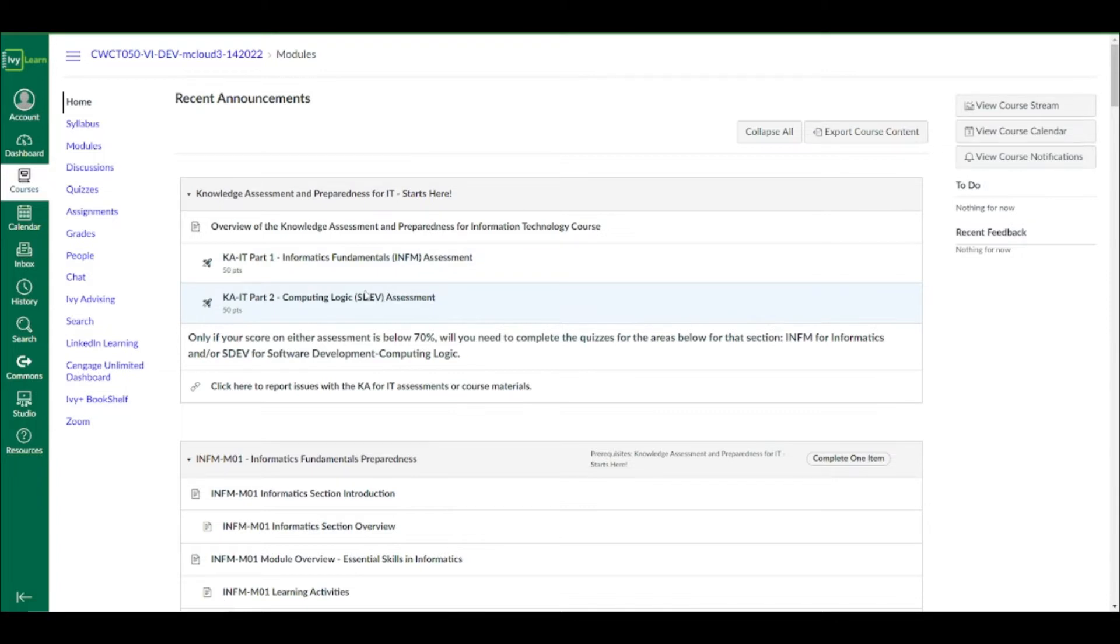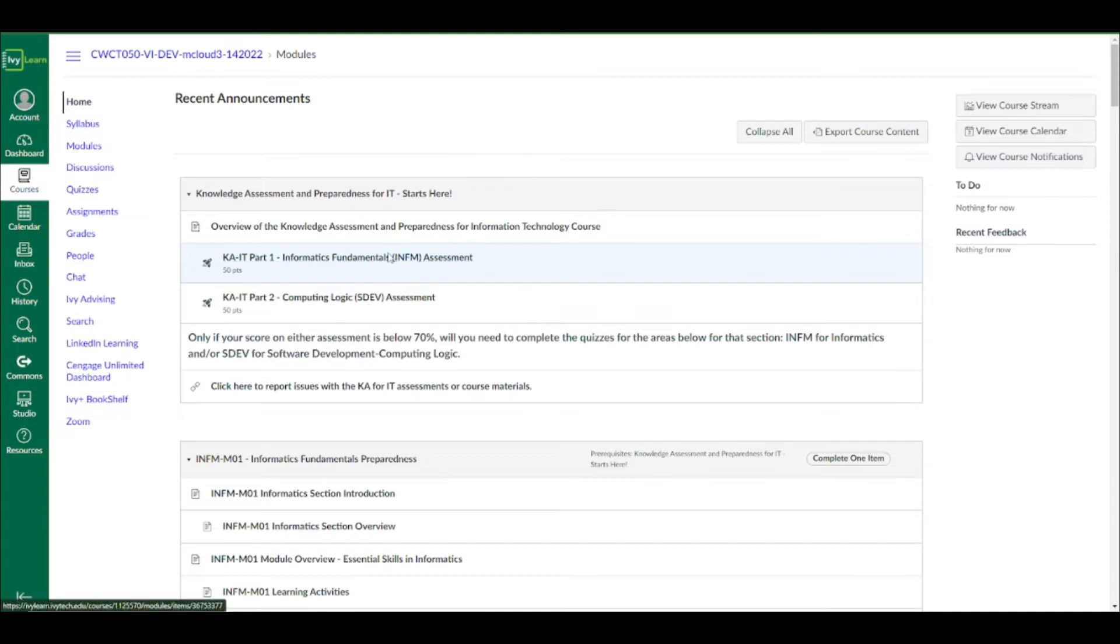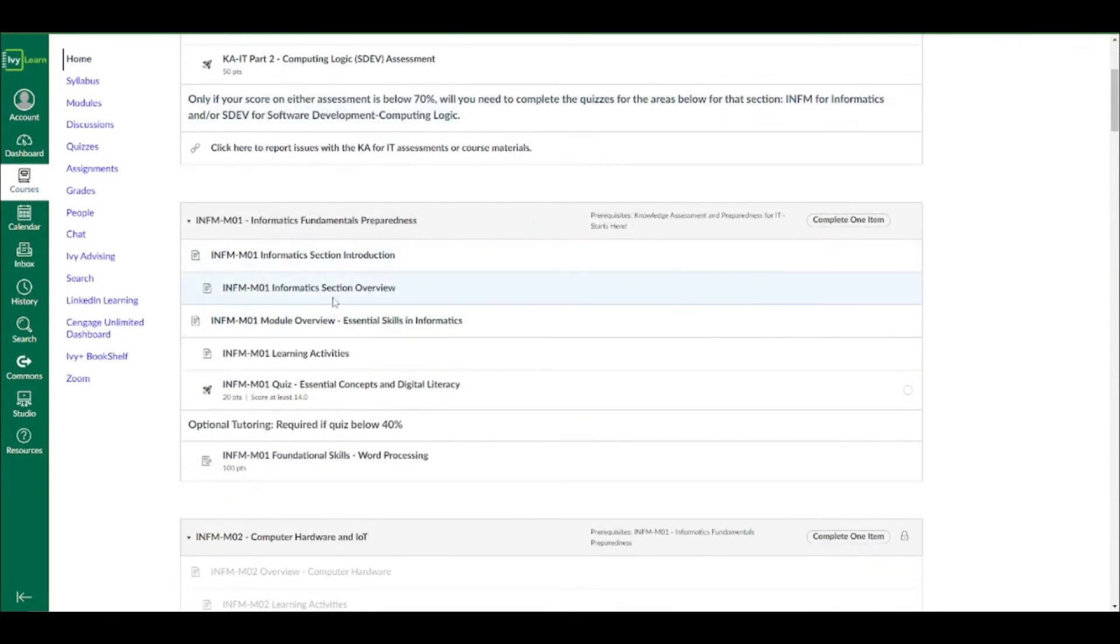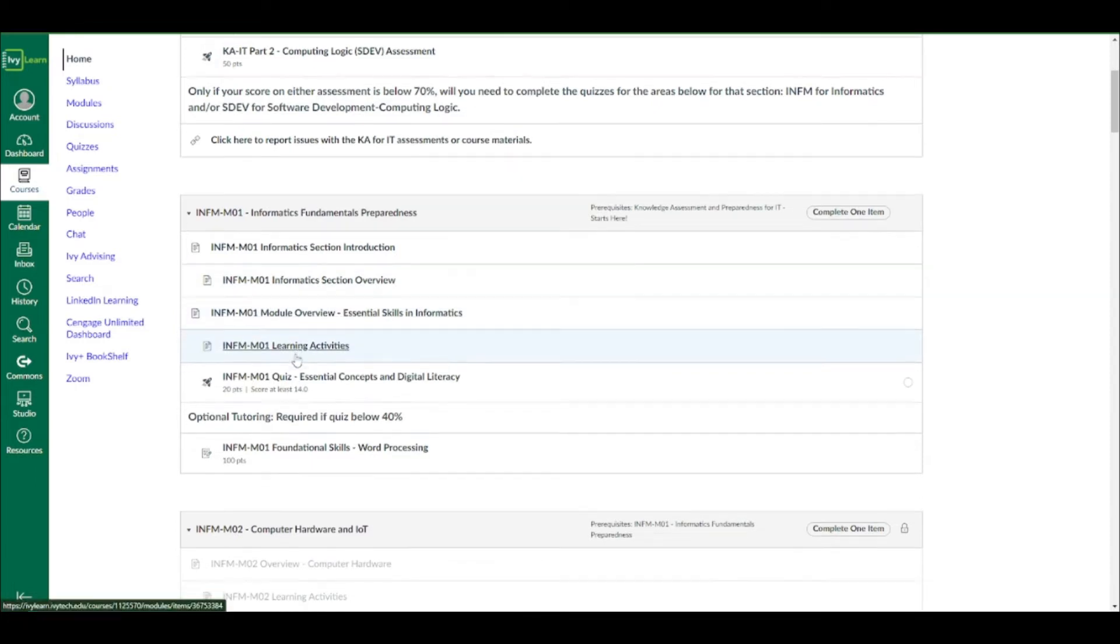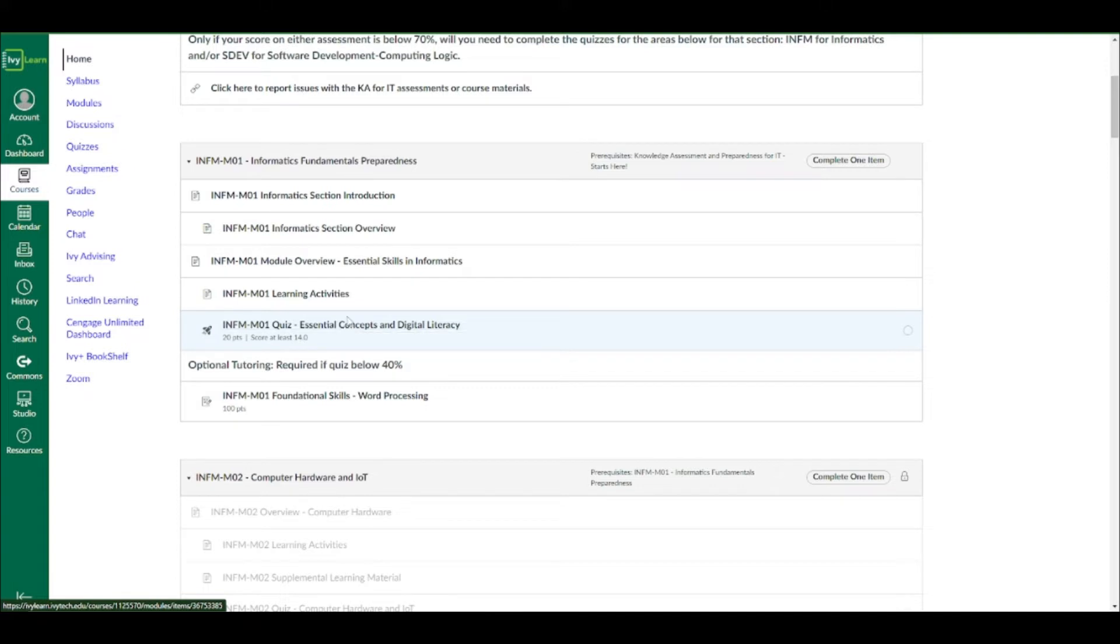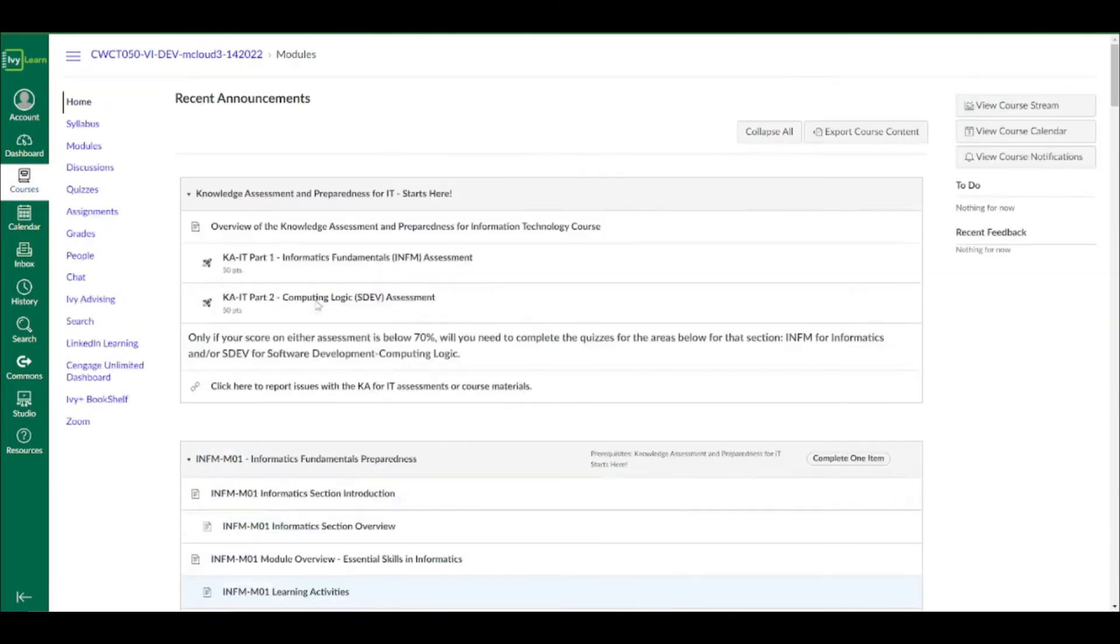However, if you want to refresh some of the material and you kind of just want to prepare yourself a little bit better before you actually take these, you can start working through some of the information on these. Now the quizzes themselves below them are what you're going to have to complete if you do not pass a 70% on either of the assessments. Again, you need a 70% on both.